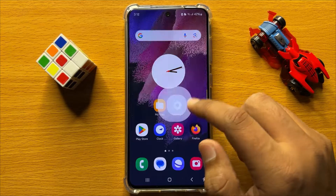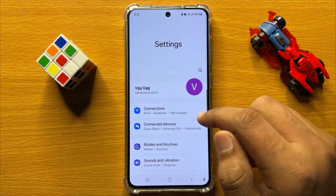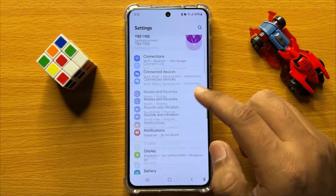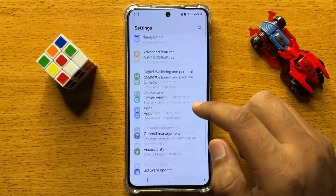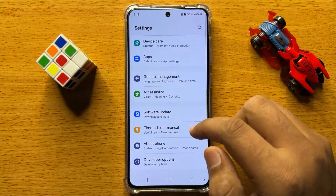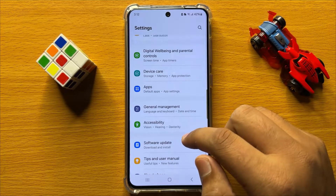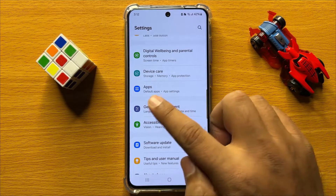So first of all, open Settings. Now in Settings, scroll down and here click on Apps.